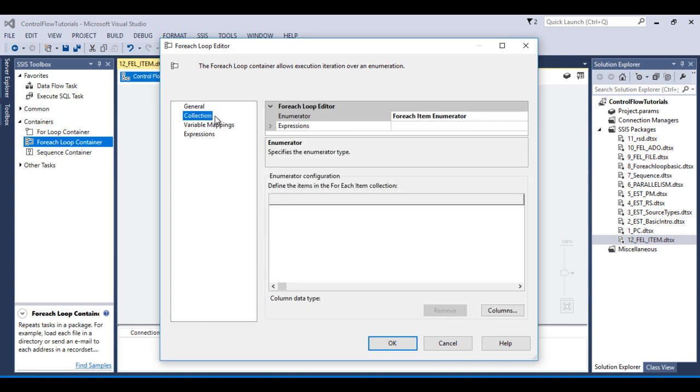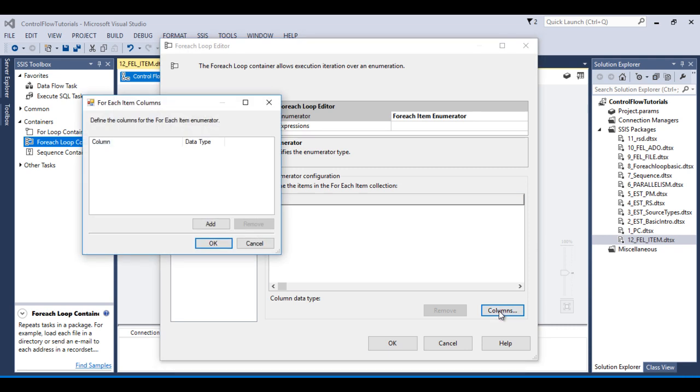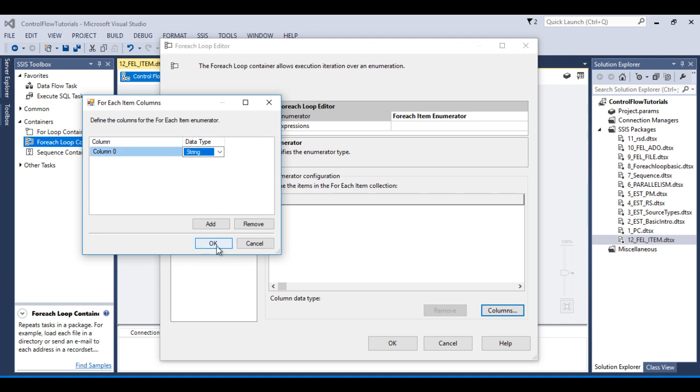So inside this collection as we can see we have selected for each item enumerator. So here we can see we have columns. So we just want to create one column and we can click on add. So column 0 has been created and data type should be string. Now we can click on OK.